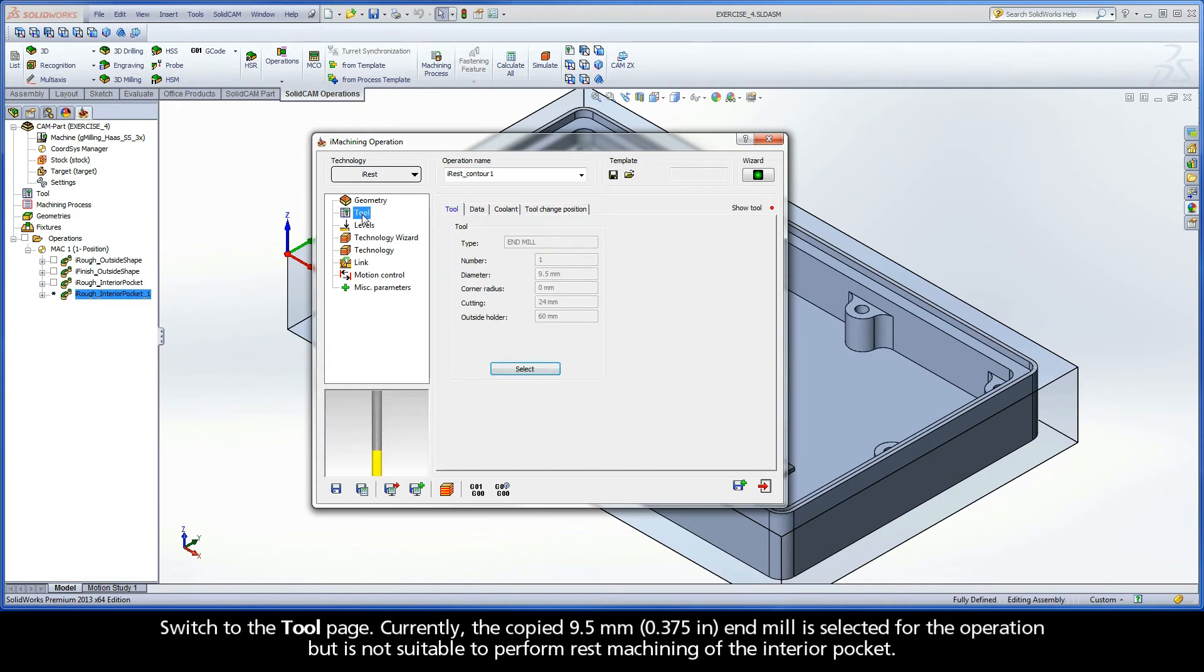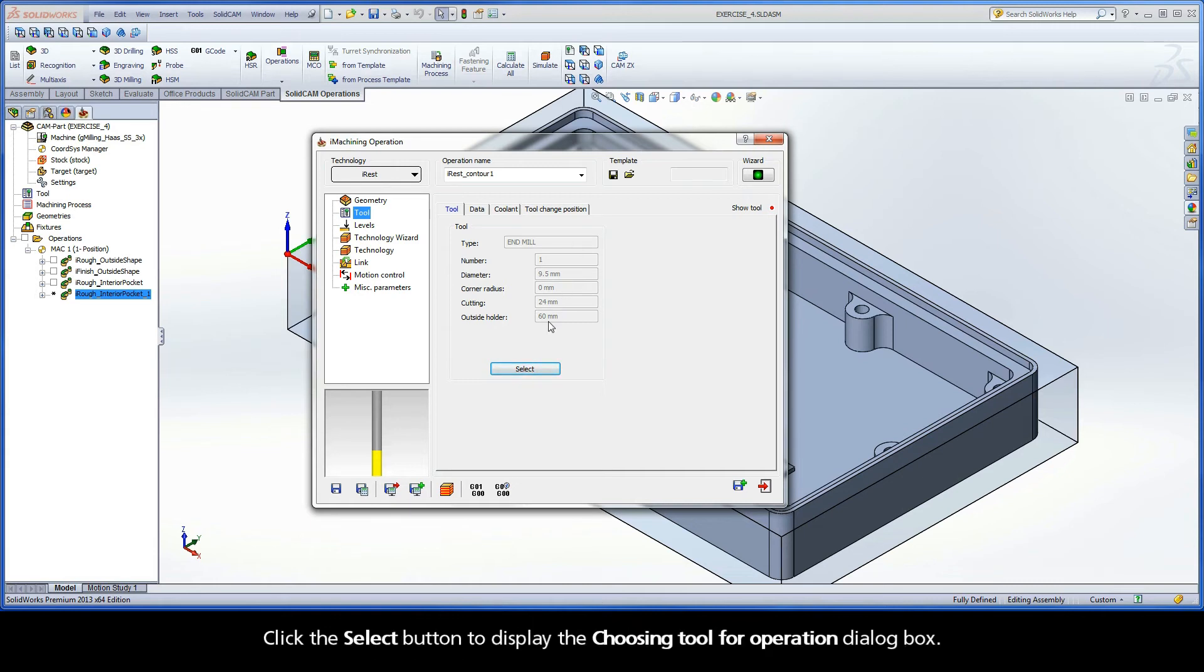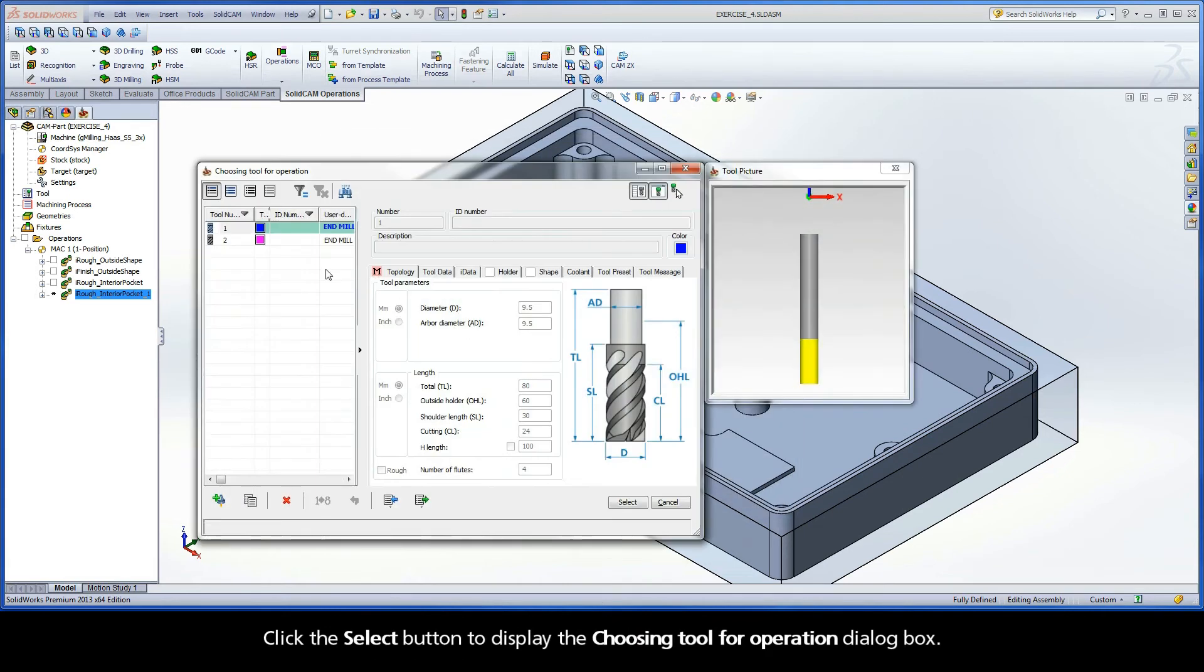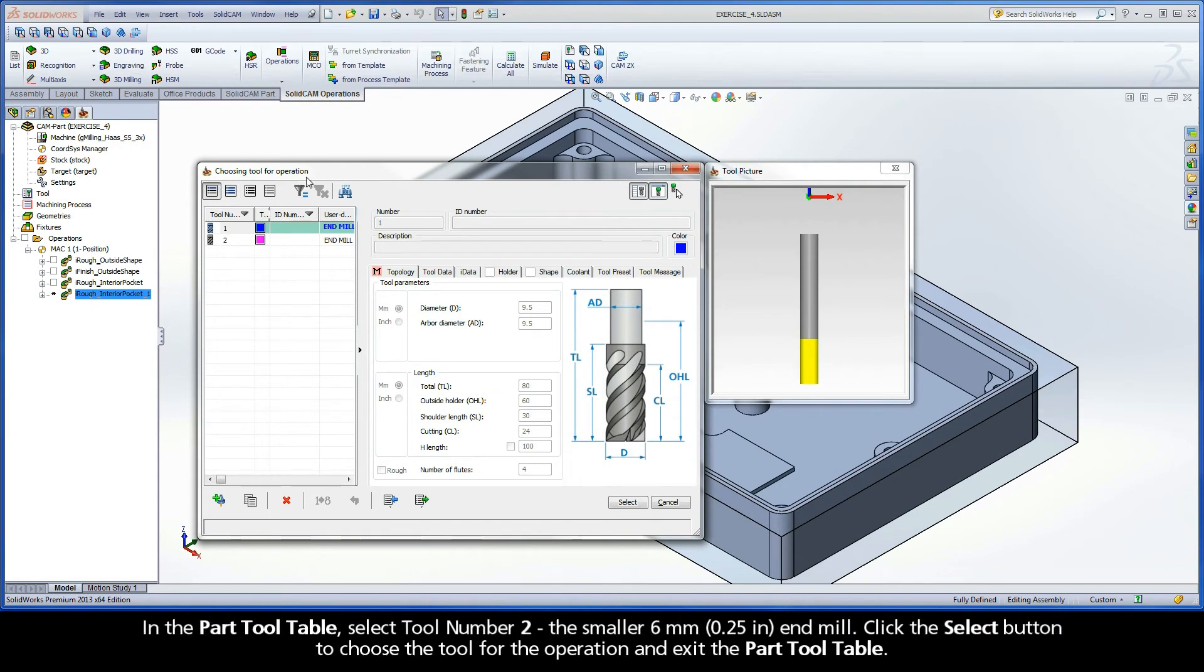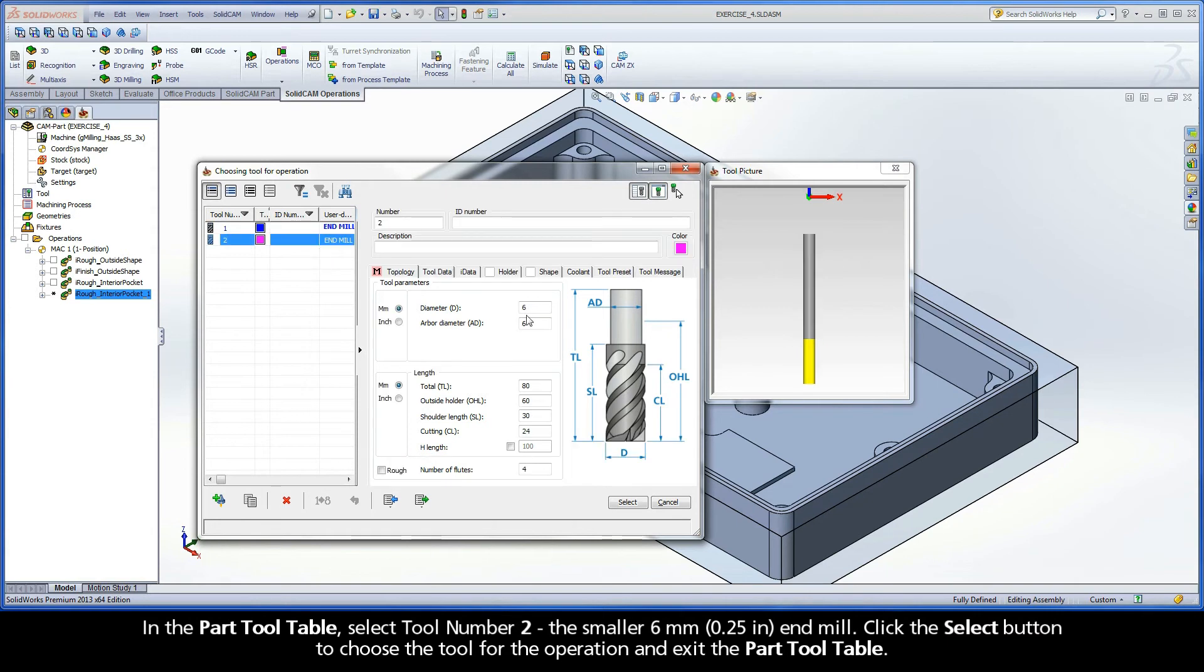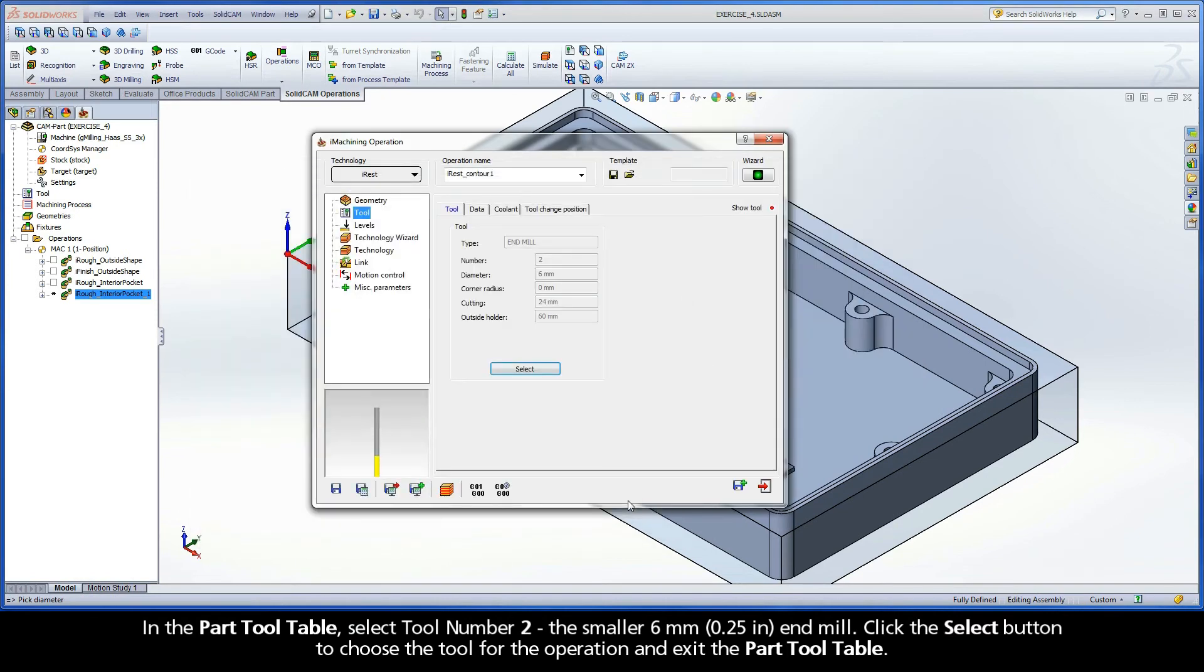Switch to the Tool page. Currently, the copied 9.5mm end mill is selected for the operation but is not suitable to perform rest machining of the interior pocket. Click the Select button to display the Choosing Tool for Operation dialog box. In the Part Tool table, select Tool Number 2, the smaller 6mm end mill. Click the Select button to choose the tool for the operation and exit the Part Tool table.